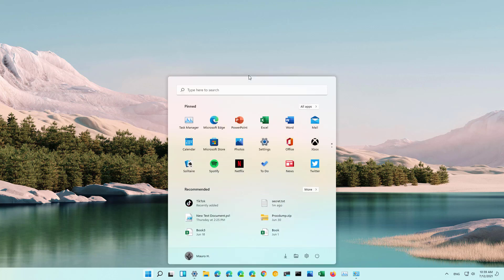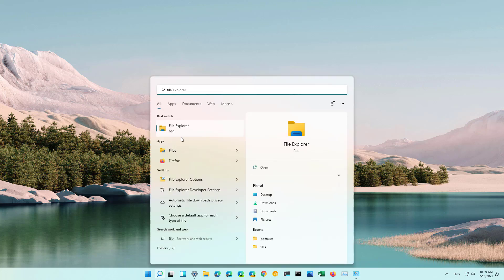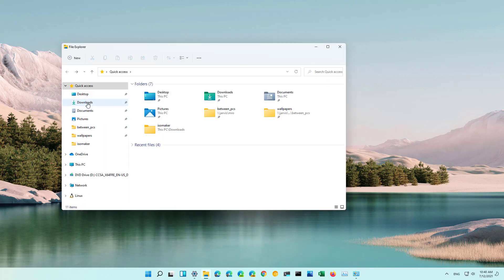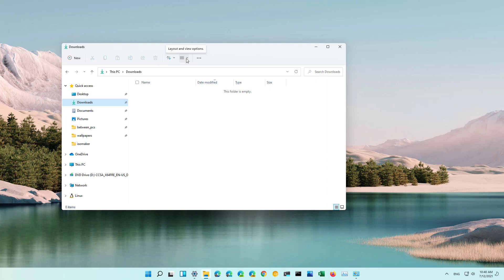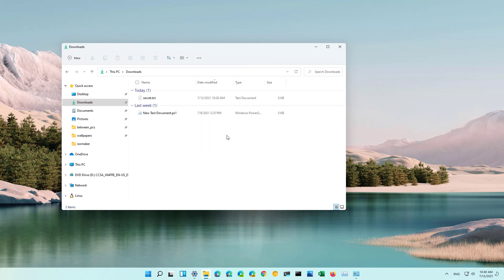First, open the Start menu and look for File Explorer. Then from any location you can click the Layout and View Options menu, and from here select Show, and then just click the Hidden Files option. And as you can see, now we can see the hidden files on Windows 11.